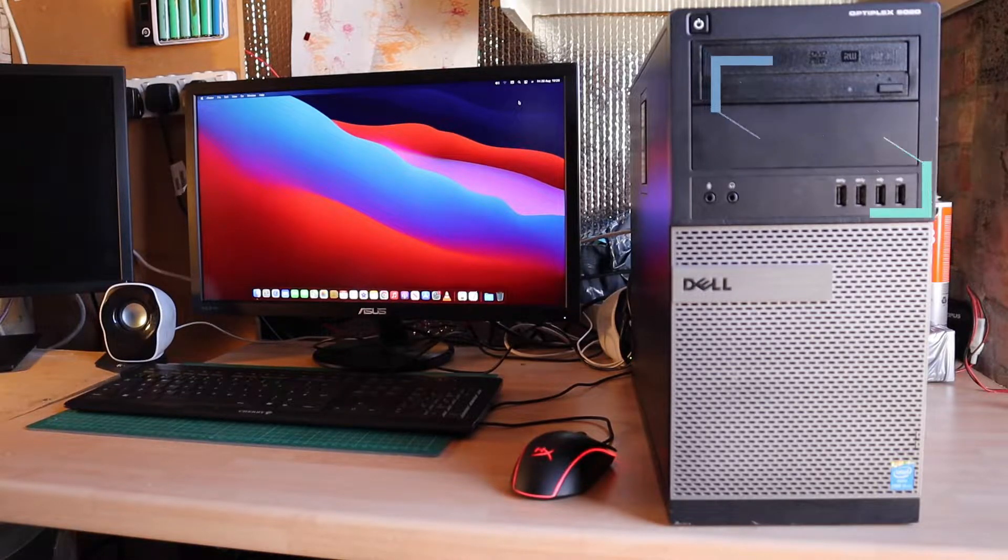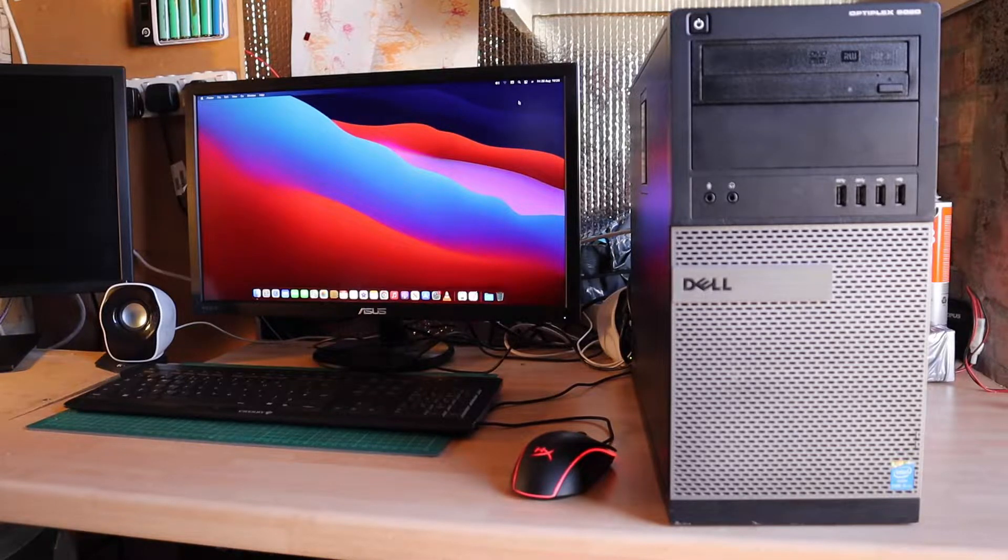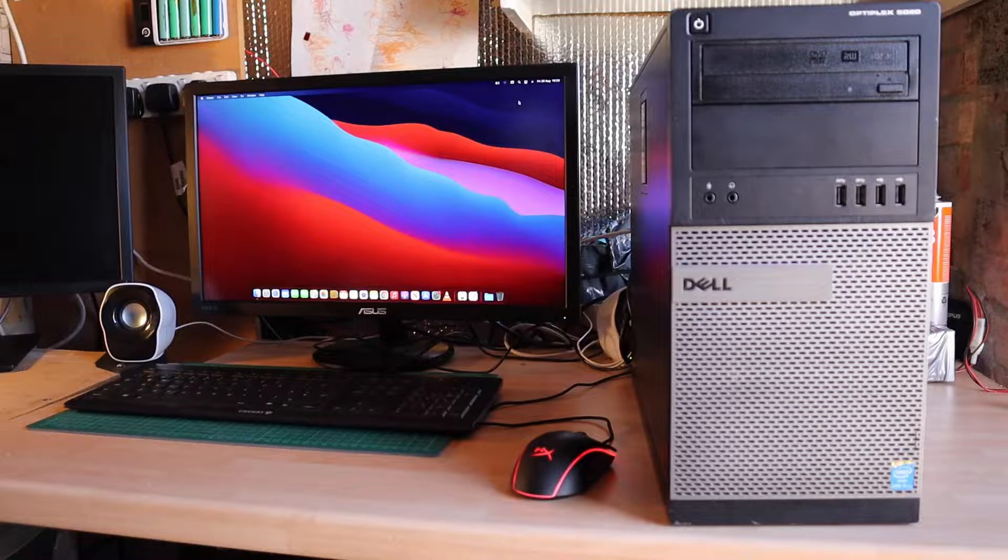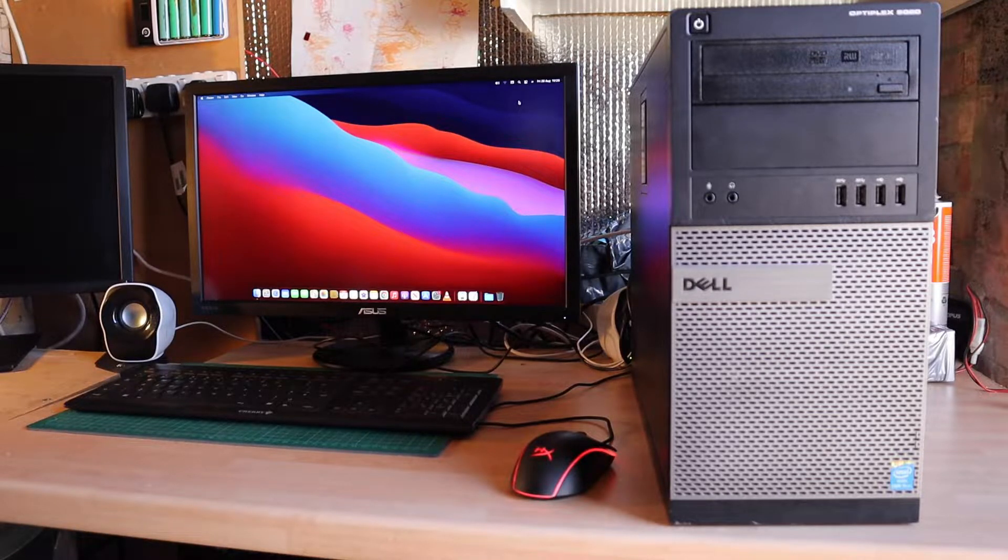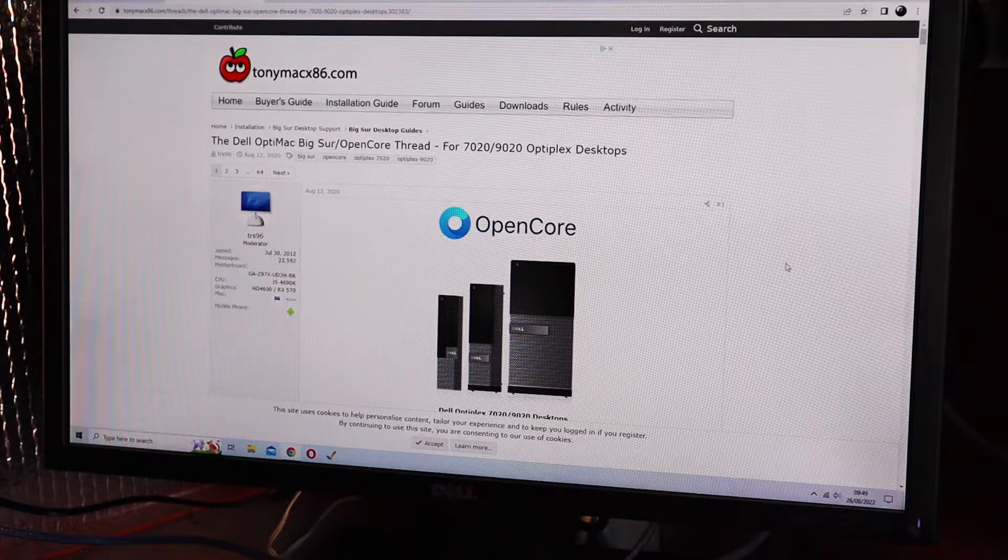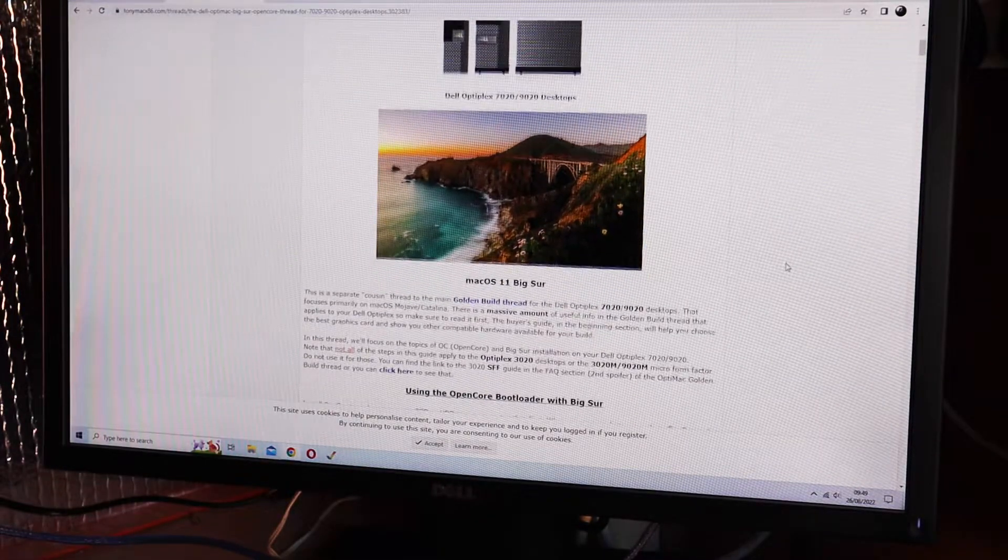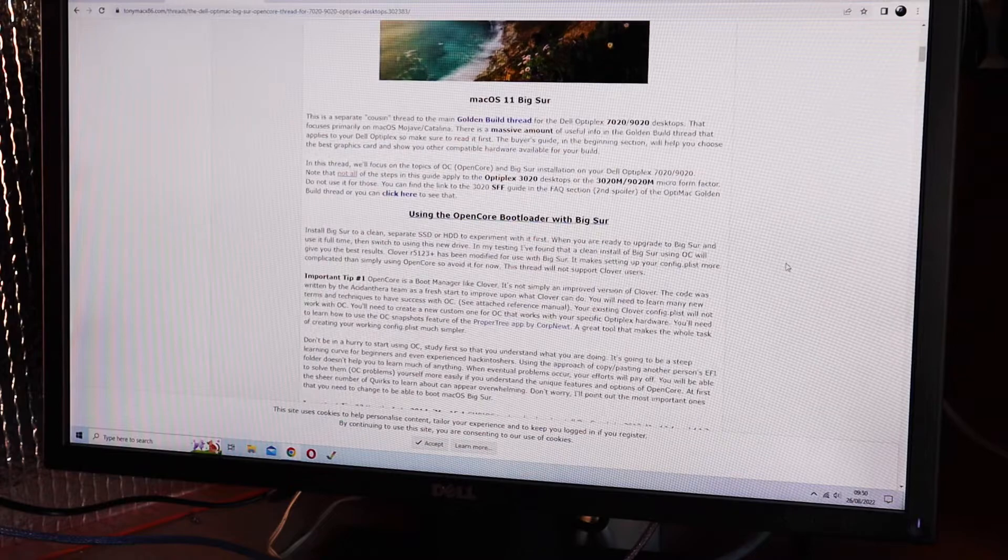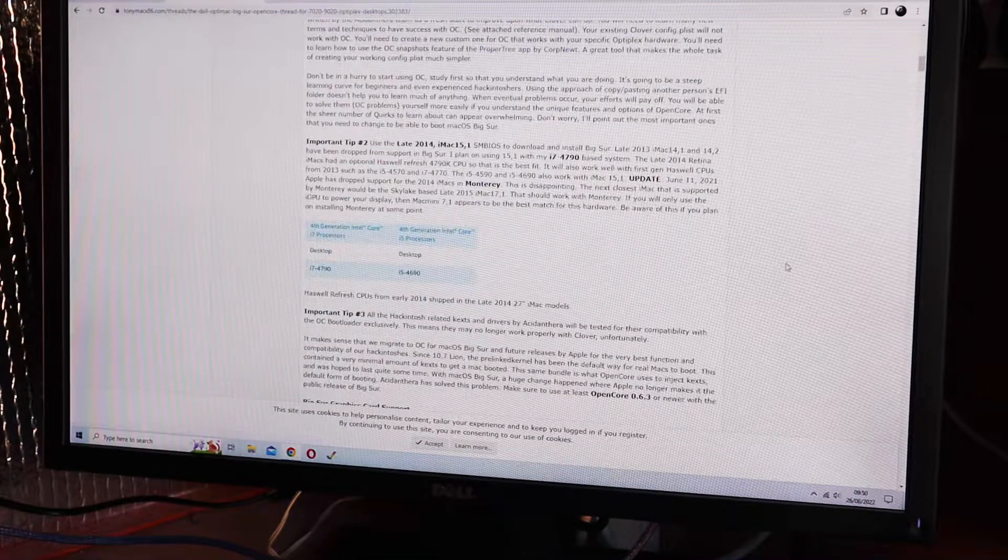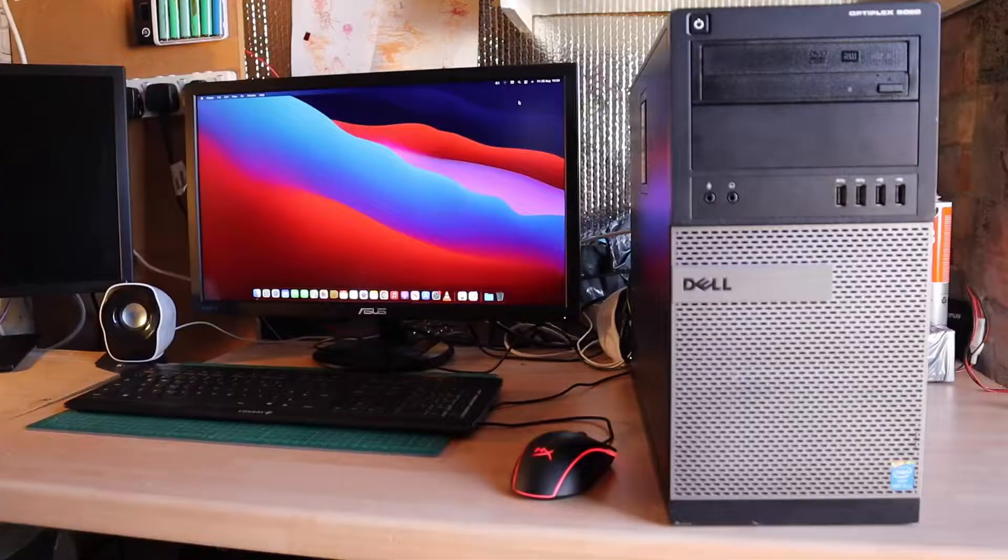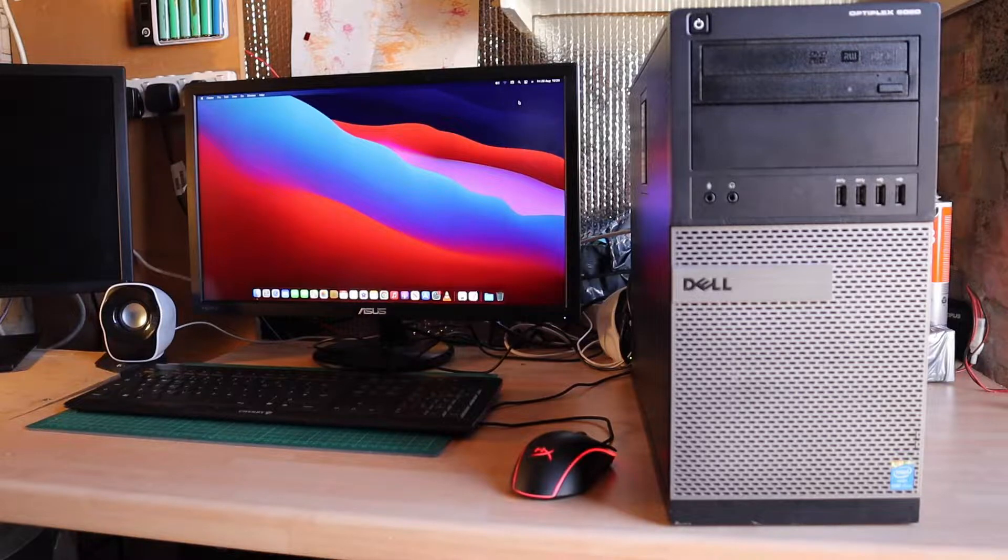I originally installed Catalina on it using an excellent guide on TonyMac86.com. There's a guide for the 7020, the 9020, and I think the 3020 as well. I'll show that on screen now. It's quite an easy guide. It did take me about half a day of messing around and doing the upgrades that I wanted to do to get it up and running.